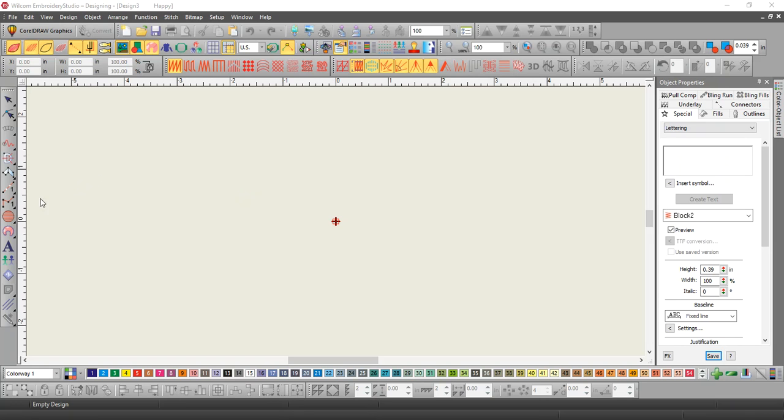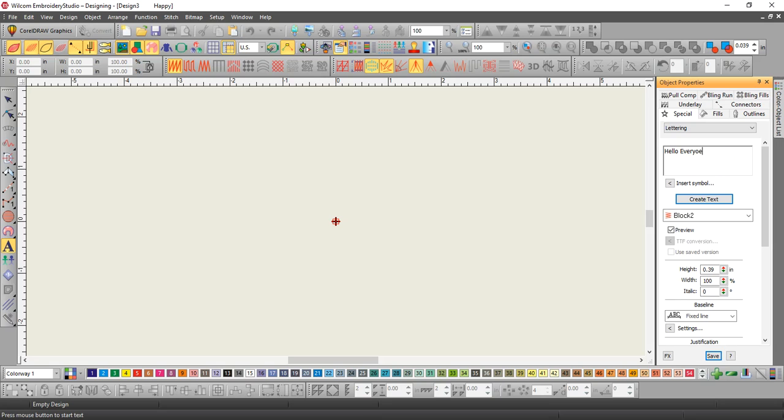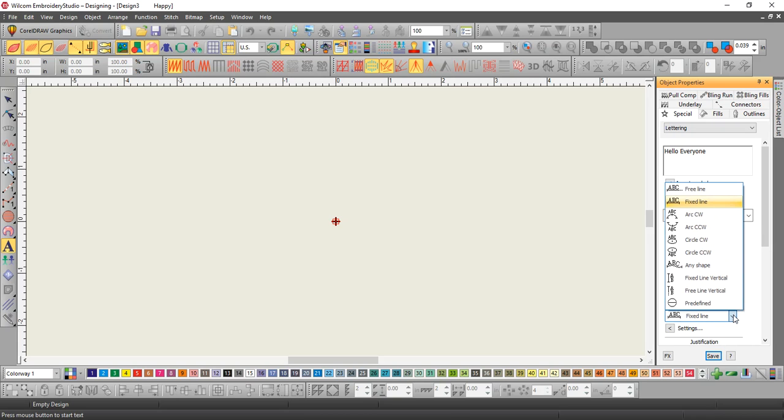To do the arc baseline, you're going to right-click on your A, type what you need in here, font, height, and then you're going to choose the baseline arc clockwise.